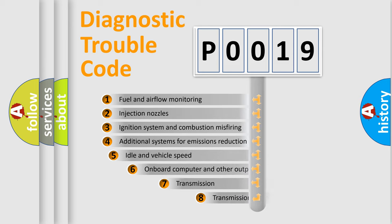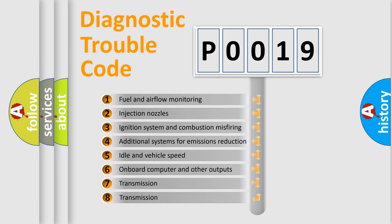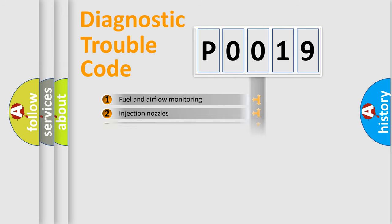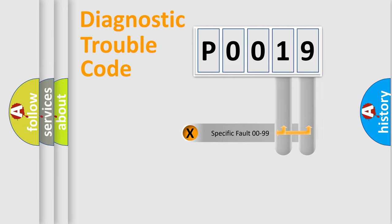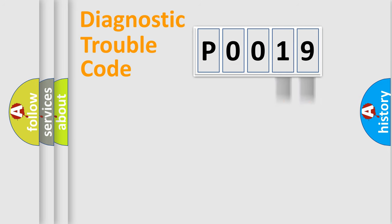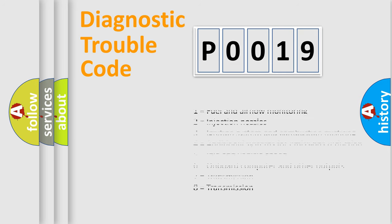The third character specifies a subset of errors. The distribution shown is valid only for the standardized DTC code. Only the last two characters define the specific fault of the group. Let's not forget that such a division is valid only if the second character code is expressed by the number zero.